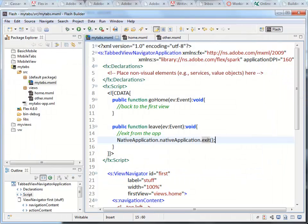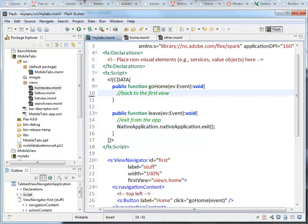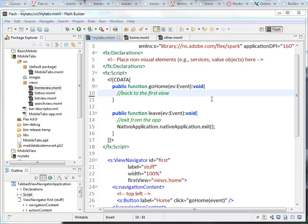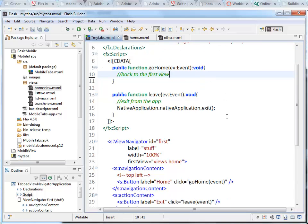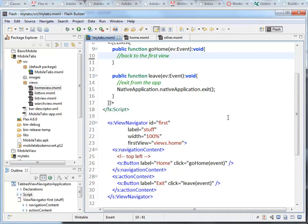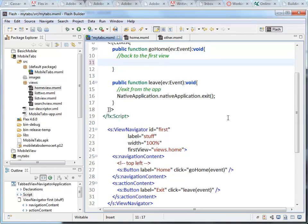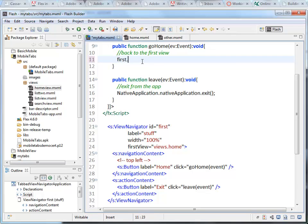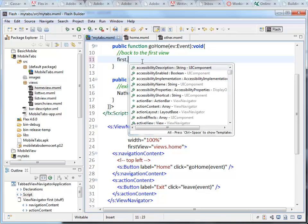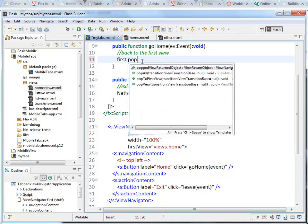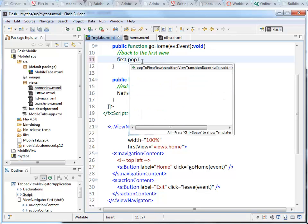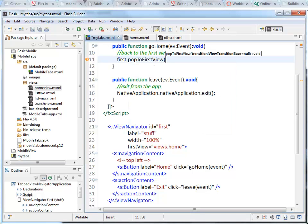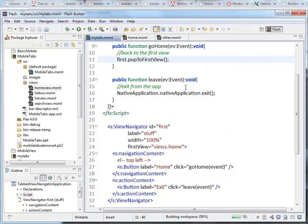So now what we want to do is we want to make the go home function work for both buttons. So we want to make sure that we go back to the first view of the current view stack. So what we are going to put inside here is the reference to our view navigator first. And then the method pop to first view. This method will automatically jump to the first view in our view stack. So if we run that.